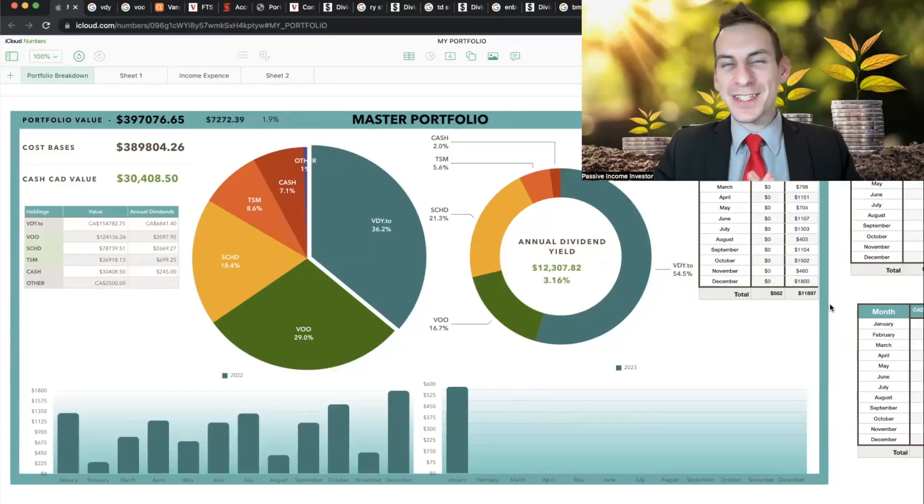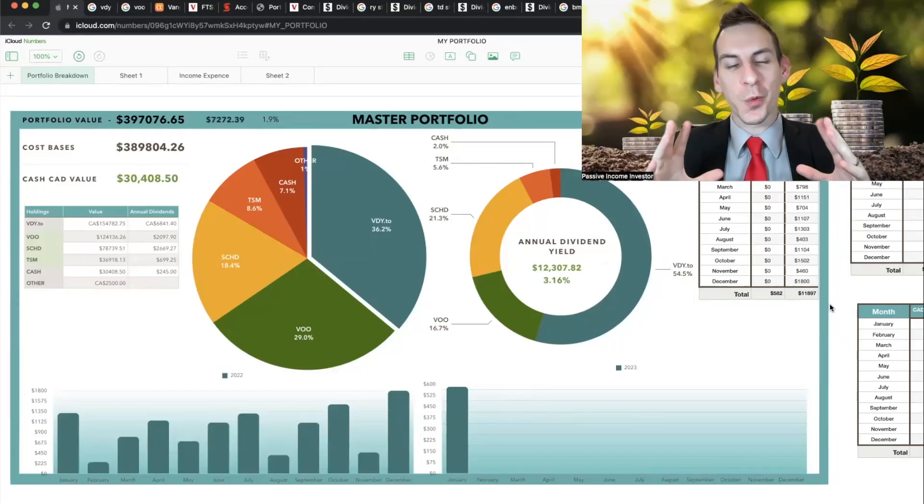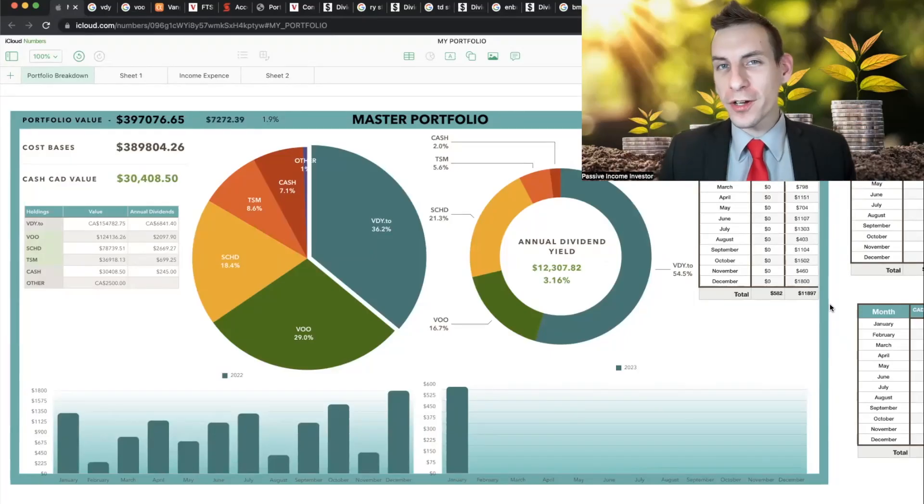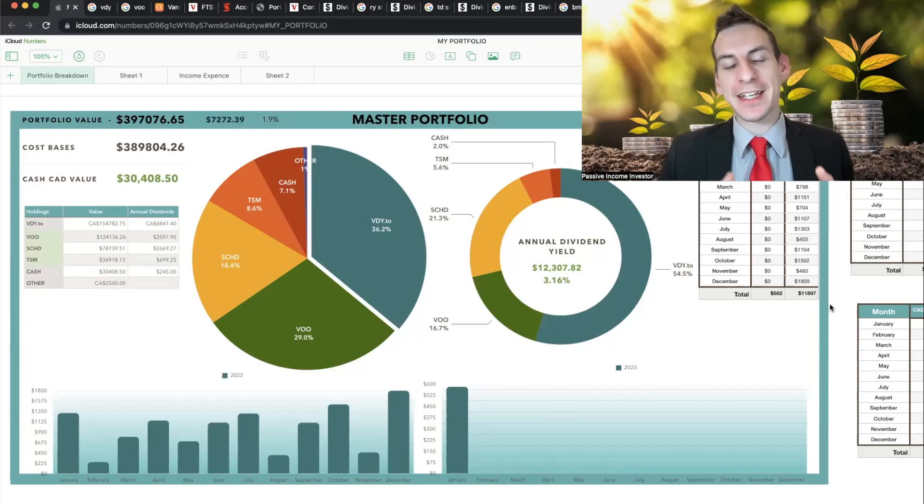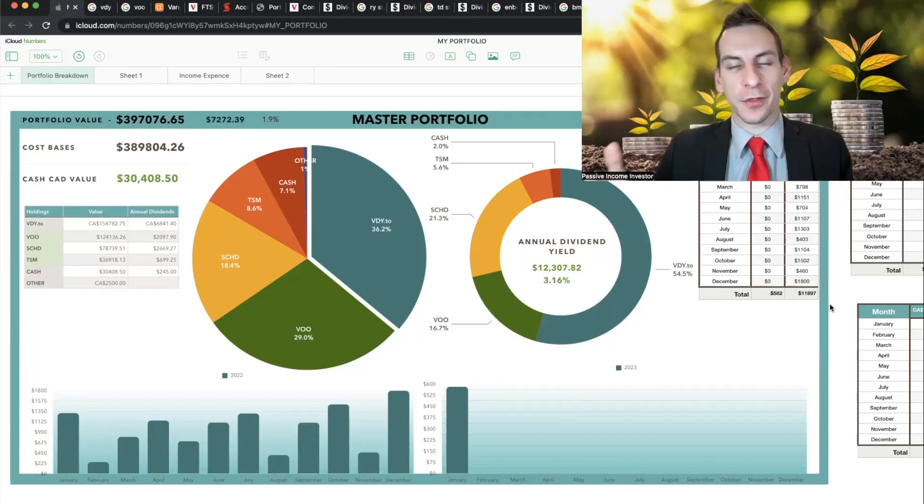Today, folks, the dividend stock portfolio is worth about $427,000 coming into the end of January of 2023.